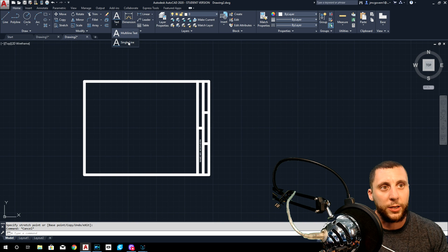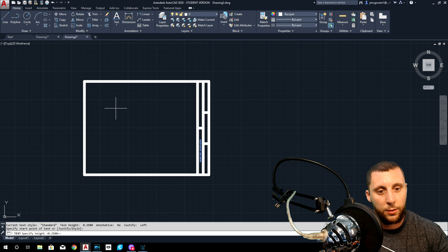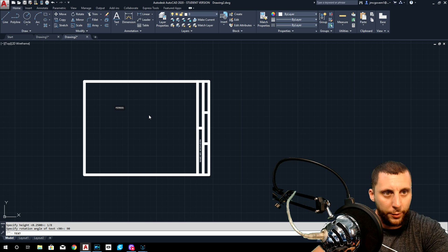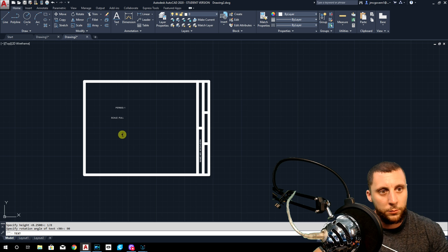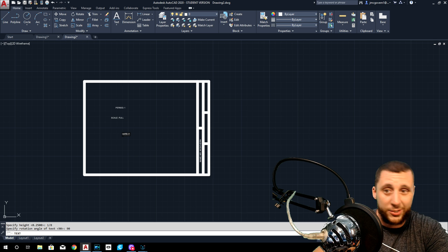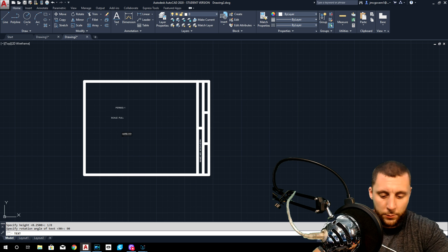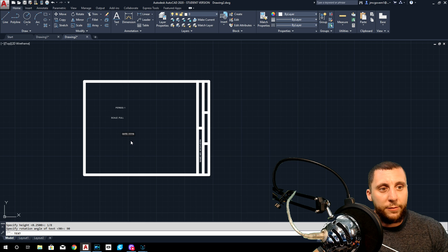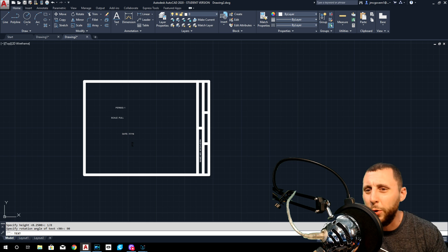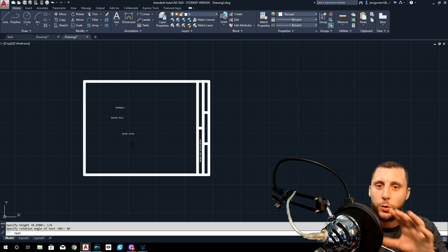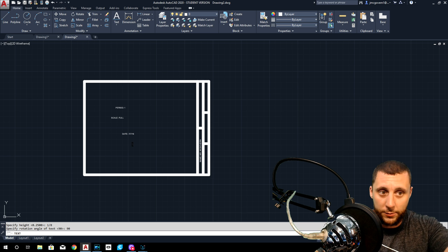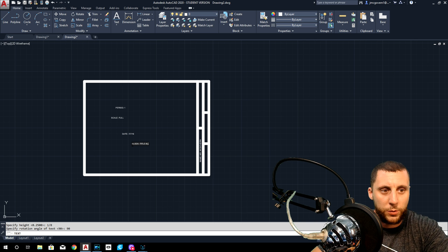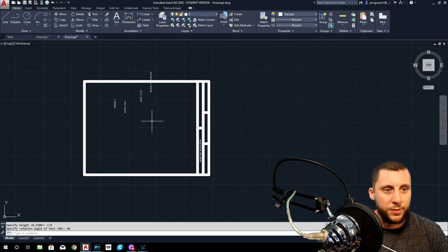We're going back into the text tool again. Click, set height to one eighth, 90 degrees because we want it to be on its side. Type what we want: period colon one, click off and start typing more stuff. Scale colon full, date colon today — it's actually summertime. Date 7-7-2019, click off. Don't put my name, don't put my date — so many people do that. It's your title block, so put your name and put the date of when you are going to print this. Last one is called block, and this one is going to be called title block. Click off, hit escape — now all your text is sideways and we just have to move it into place.